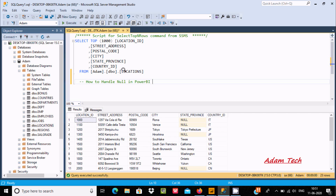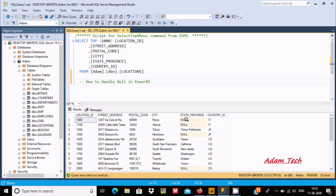Hello friends, in this video I am going to discuss how to handle null in Power BI. Here is the location table, and you can see the records inside it. In the column state_province, you can find null values. Some users don't want to store null, so we can replace null with some other value using Power BI.